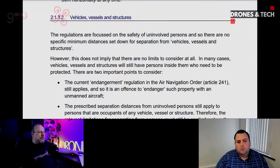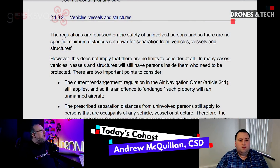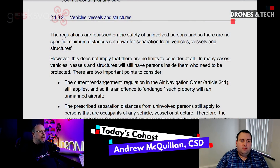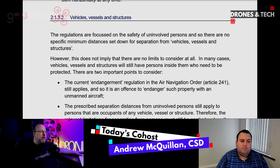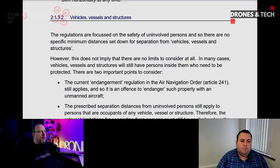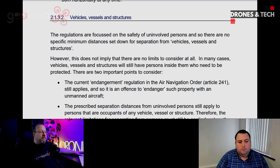So we're going to take a look at CAP 722 chapter here. The regulations are focused on the safety of uninvolved persons and so there are no specific minimum distances set down for separation from vehicles, vessels and structures. However, this does not imply that there are no limits to consider at all. In many cases, vehicles, vessels and structures will still have persons inside them who need to be protected.